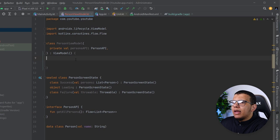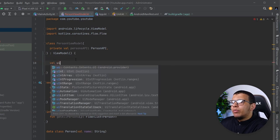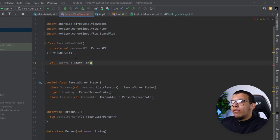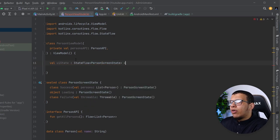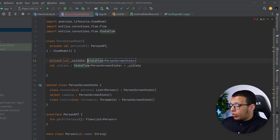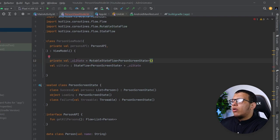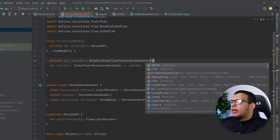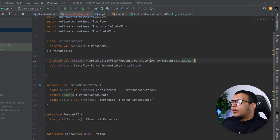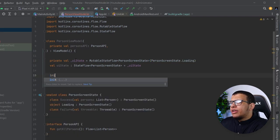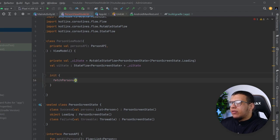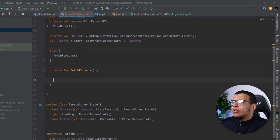Now I'll have a StateFlow called uiState of type PersonScreenState, exposed from a backing MutableStateFlow. The MutableStateFlow starts with PersonScreenState.Loading as its initial state. Then we'll trigger fetching with a private fetchPersons function.